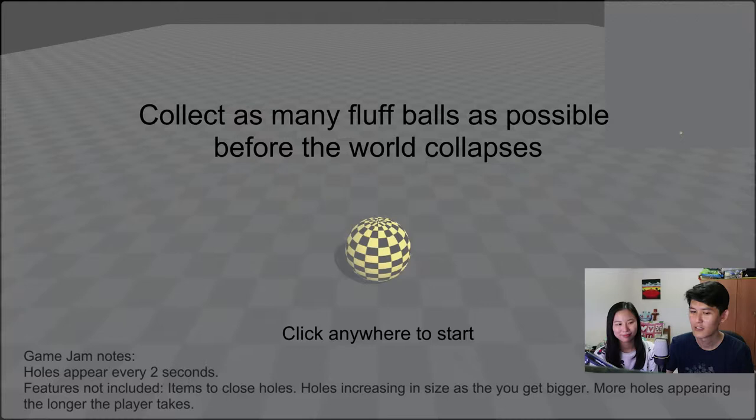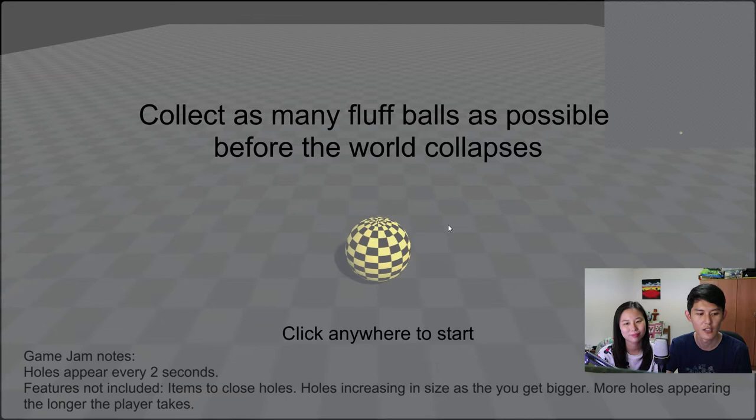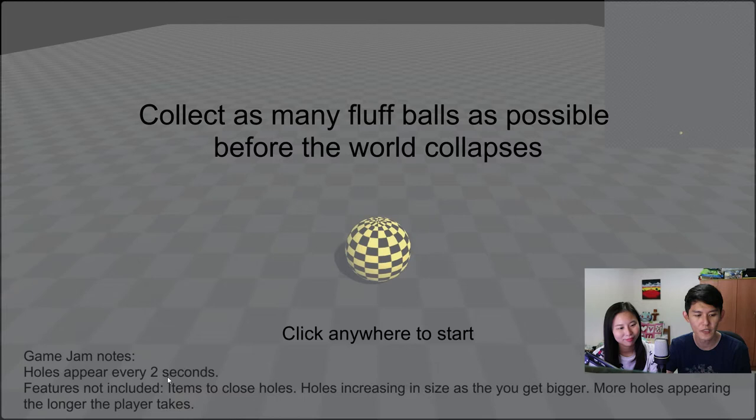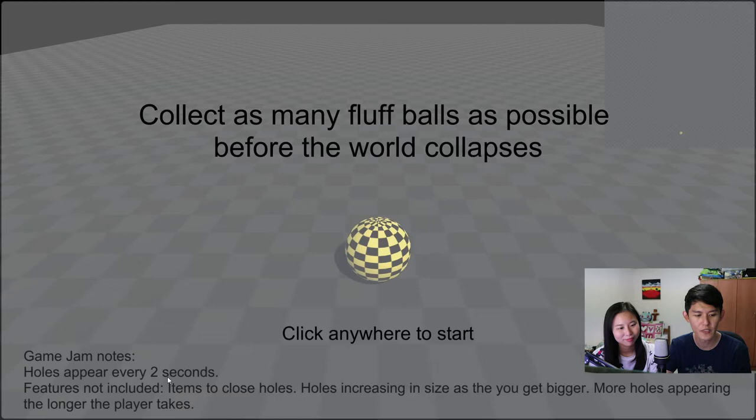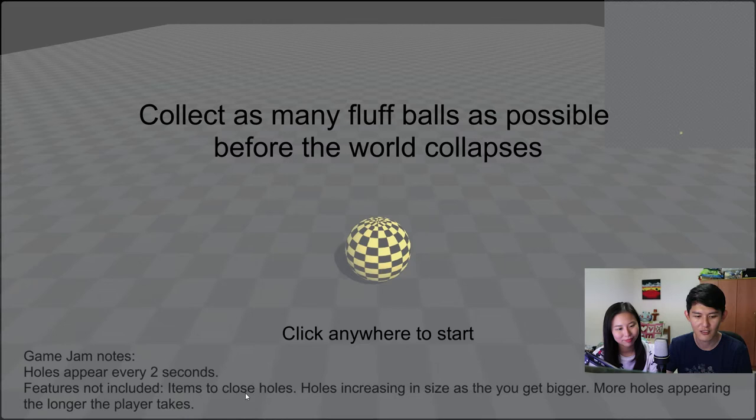And you can see on the screen, collect as many fluff balls as possible before the full collect. There's some notes at the bottom. The holes will appear 3-2 seconds. And holes as in, a few holes coming out every 2 seconds I guess, I don't know. Or maybe just one hole. Features not included and not important. So, okay, click anywhere to start.